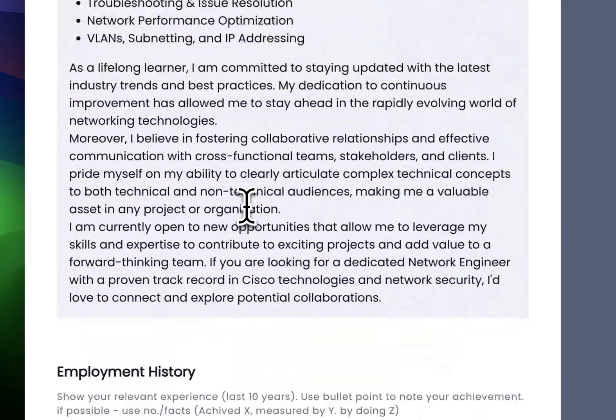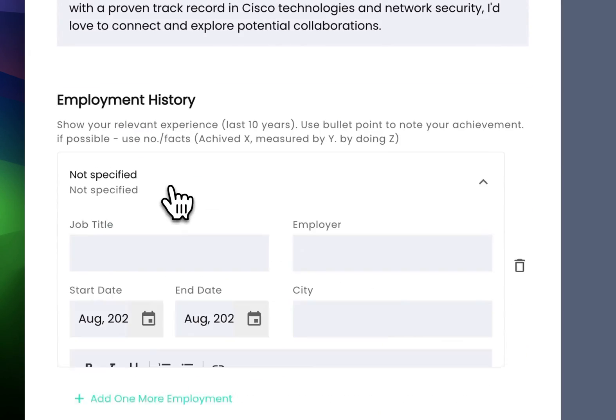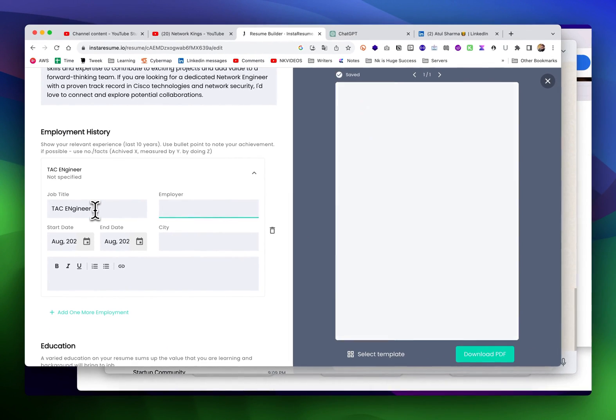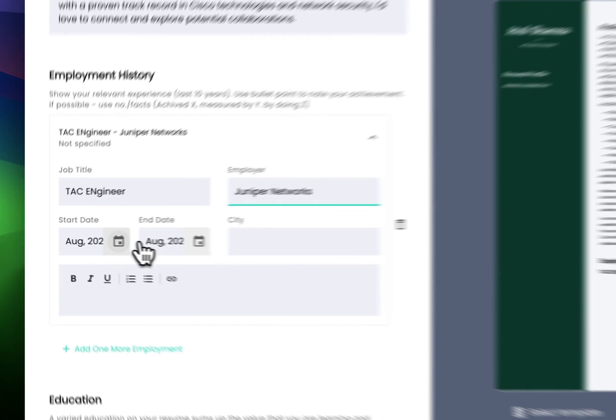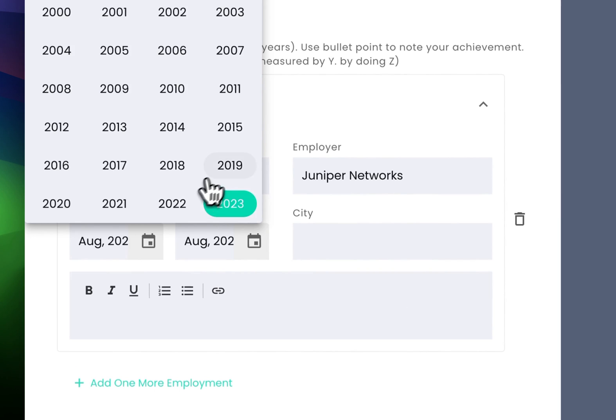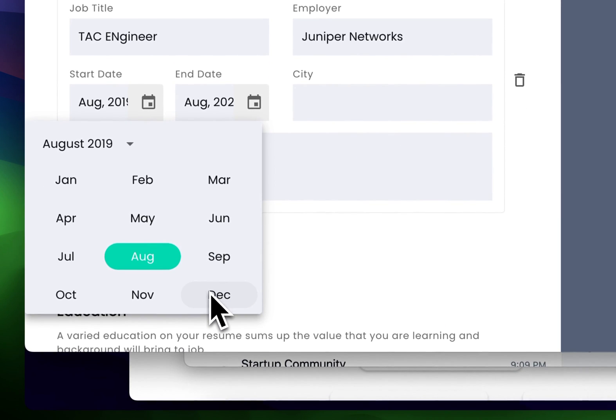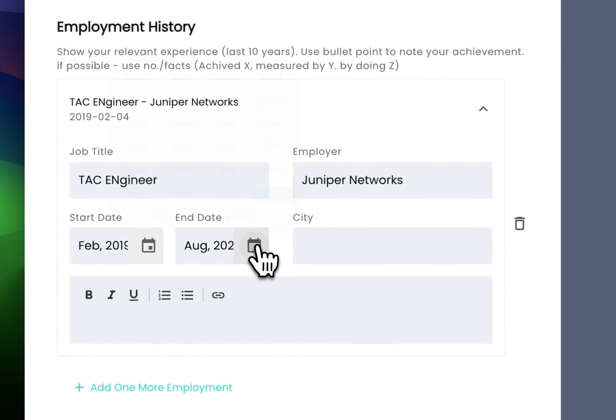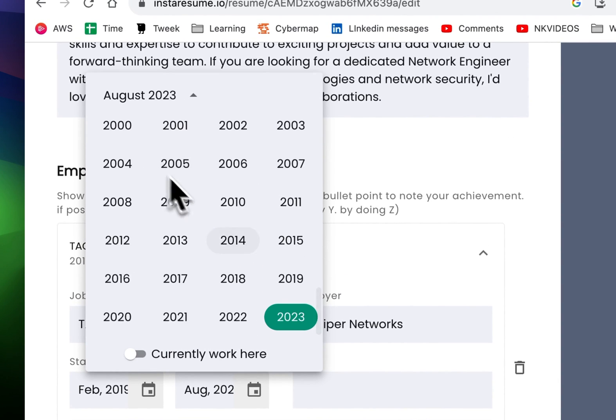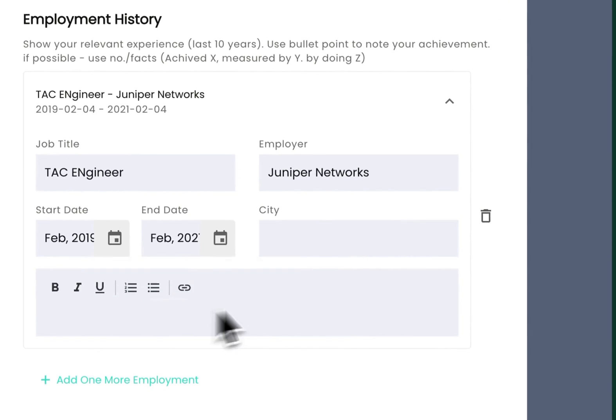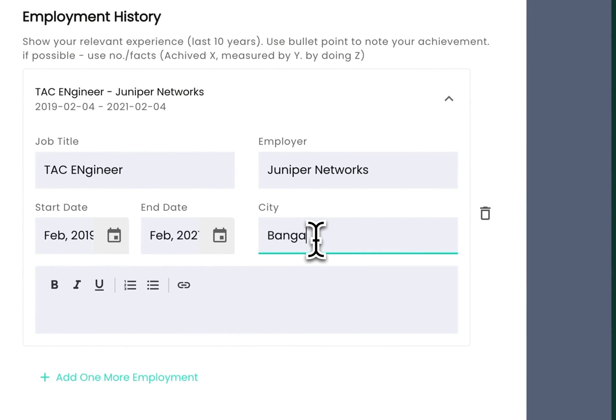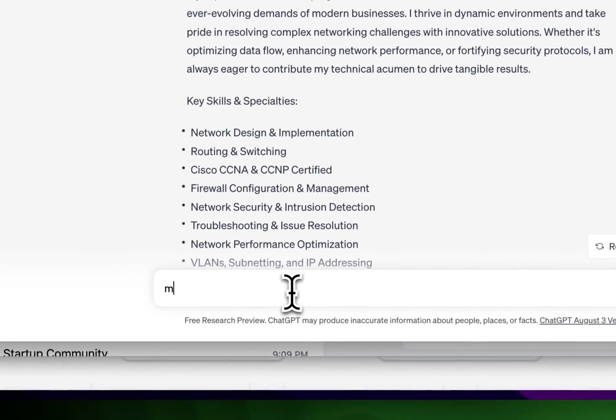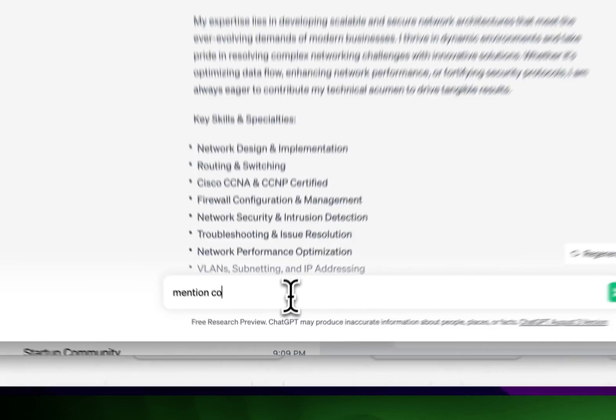In employment history, you can add your companies. I worked as a tech engineer at Juniper Networks from 2020. Just mention whatever dates you worked there.